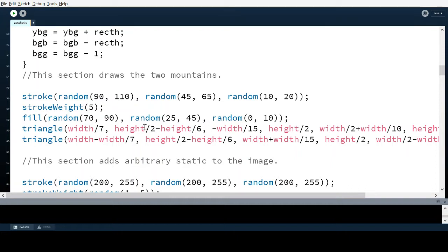The actual triangles themselves are somewhat arbitrary in their coordinates, but the second mountain is essentially the same triangle mirrored — instead of 'width', I use 'width minus width/7' so it's on the reflected side of the window. The smaller mountains are made to scale with the window.